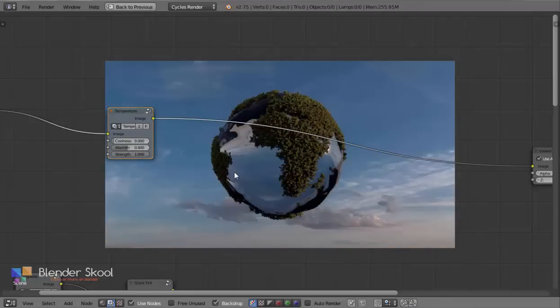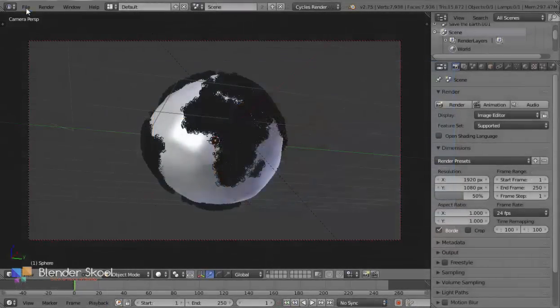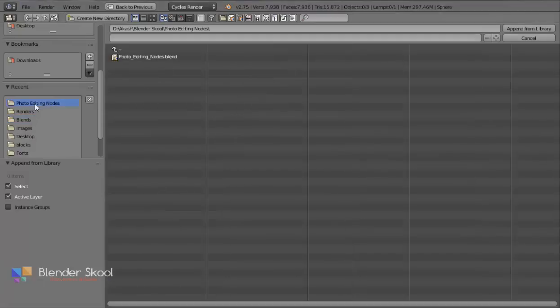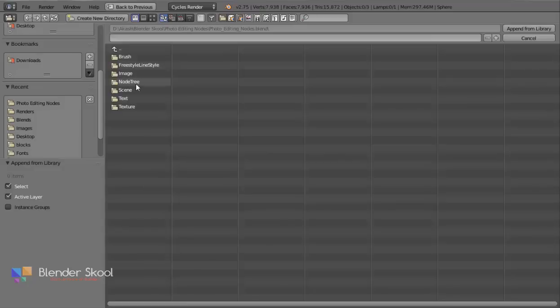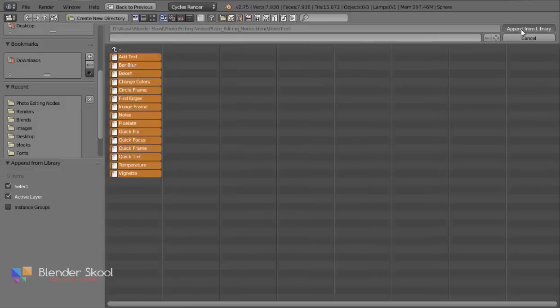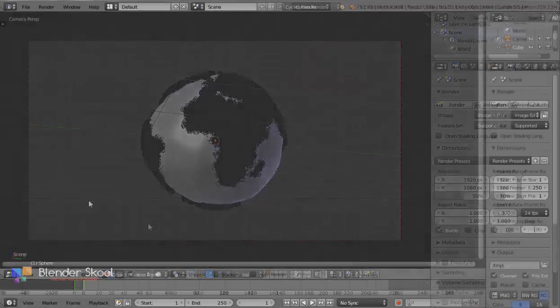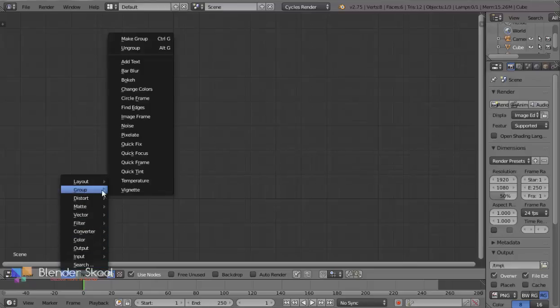To add these nodes to your scene, simply go to File, then Append, and open the Photo Editing Nodes .blend file. Select Node Tree, press A once, and click Append. Now if you go to the Group section of your Compositor's Add menu, you'll find all the new nodes.